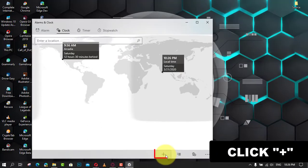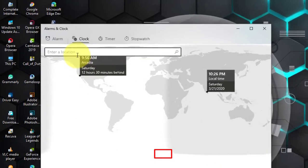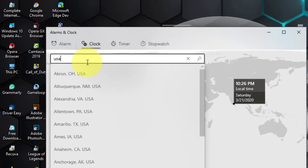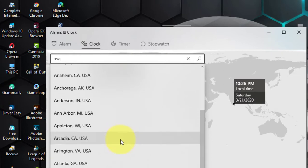Next, type the time zone location and press Enter. Next, right-click the clock and select the Pin to Start option.